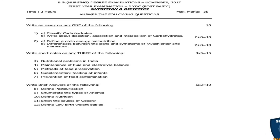Next, write short notes on any 3 of the following: Question 3 — Nutritional problems in India. Question 4 — Maintenance of fluid and electrolyte balance. Question 5 — Methods of food preservation. Question 6 — Supplementary feeding of infants. Question 7 — Prevention of food contamination. Out of these 5 questions, answer any 3, making 3 × 5 = 15 marks.